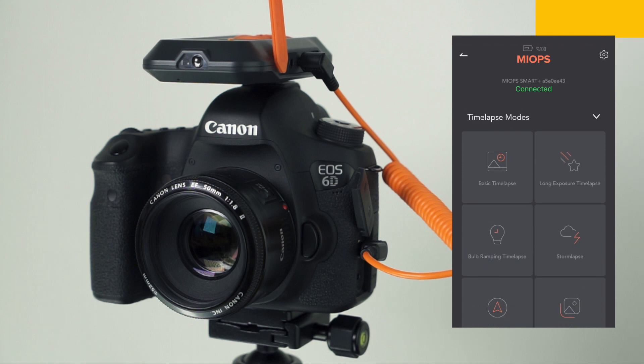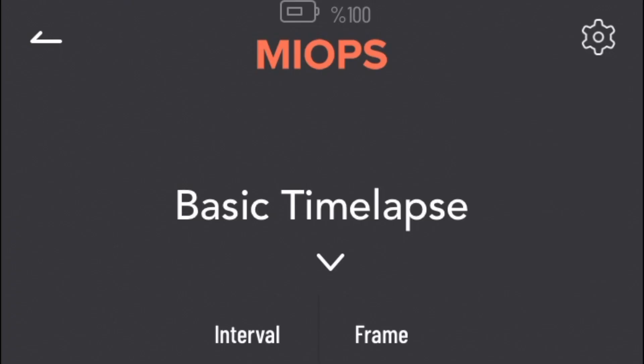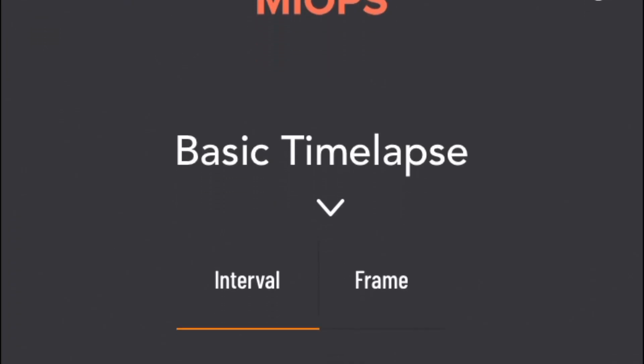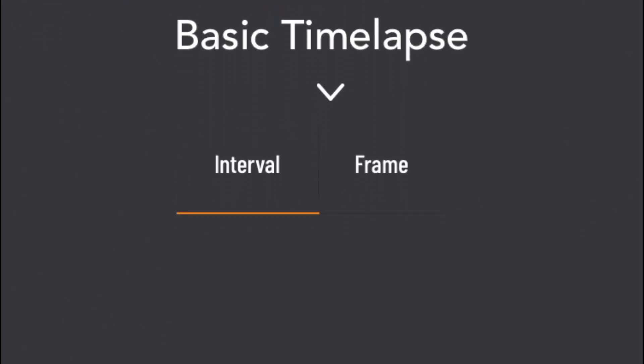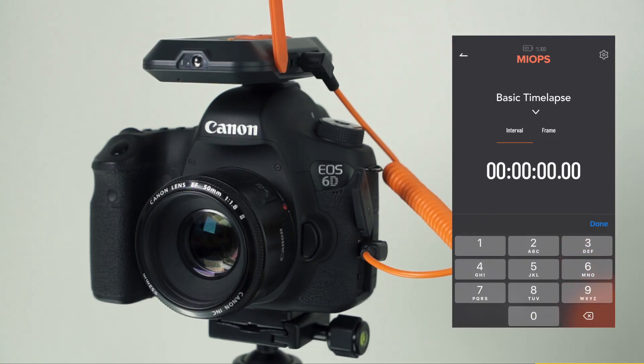Then open the Myops mobile app. Finally, connect your device and choose the basic time-lapse mode from the menu. Then make the configuration of the basic time-lapse mode.